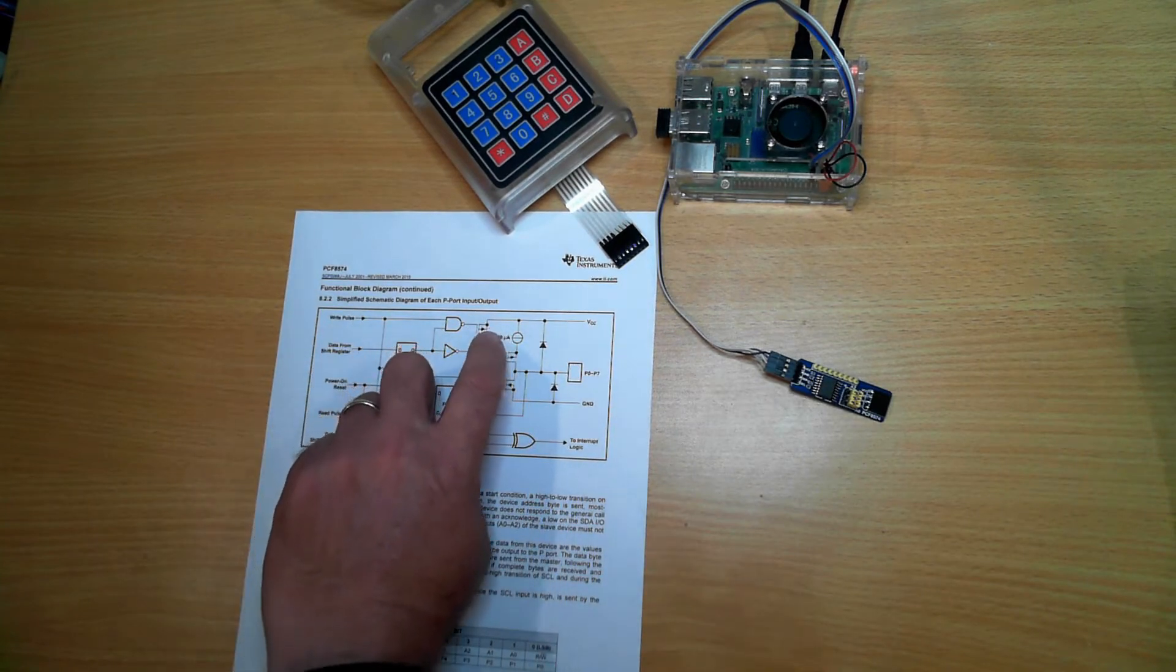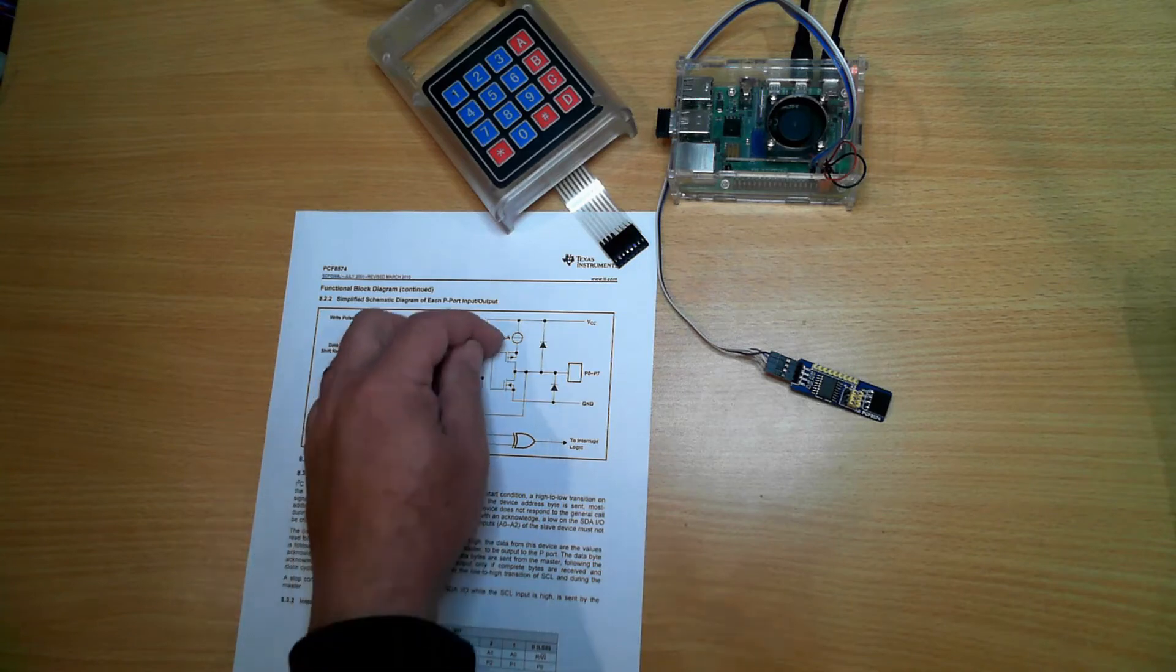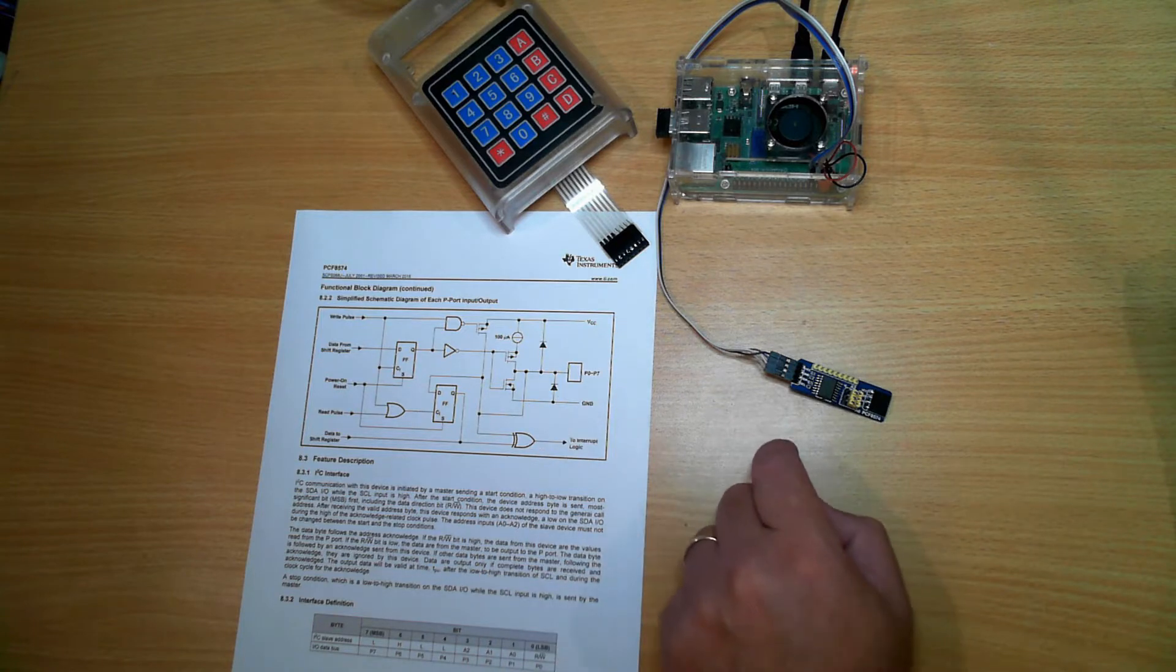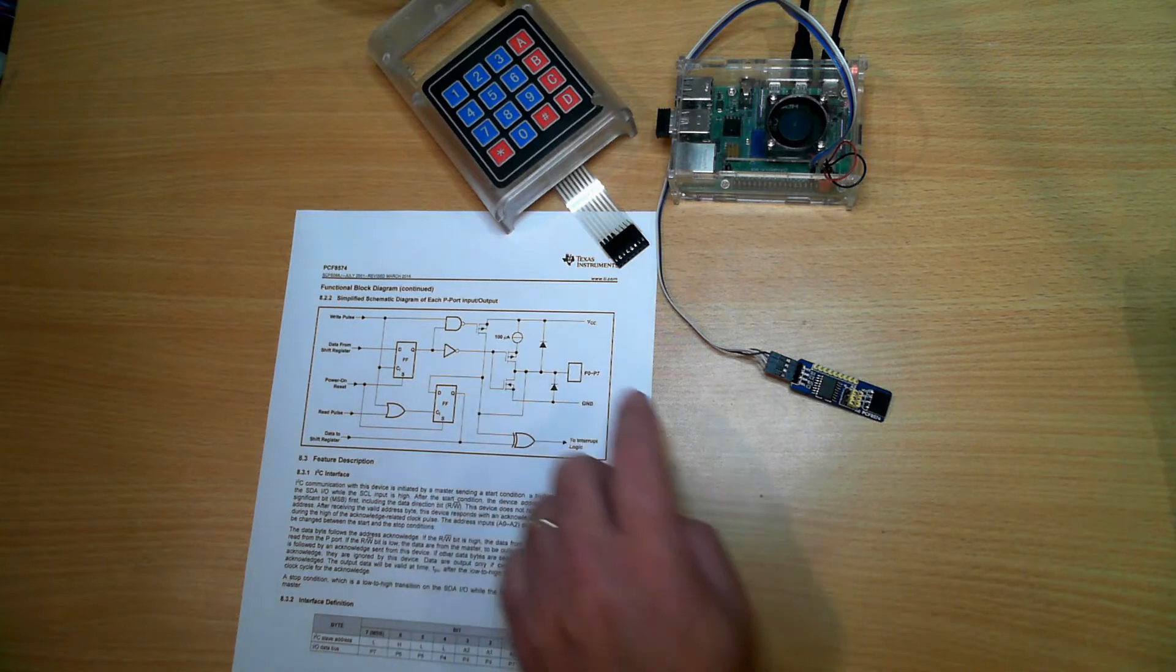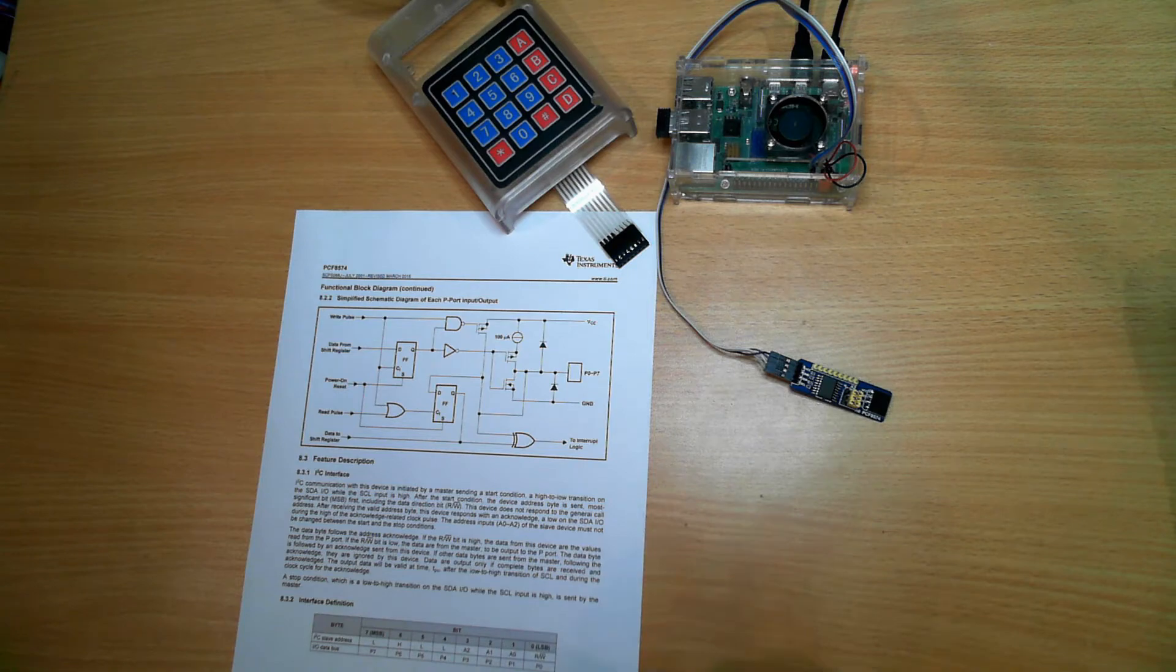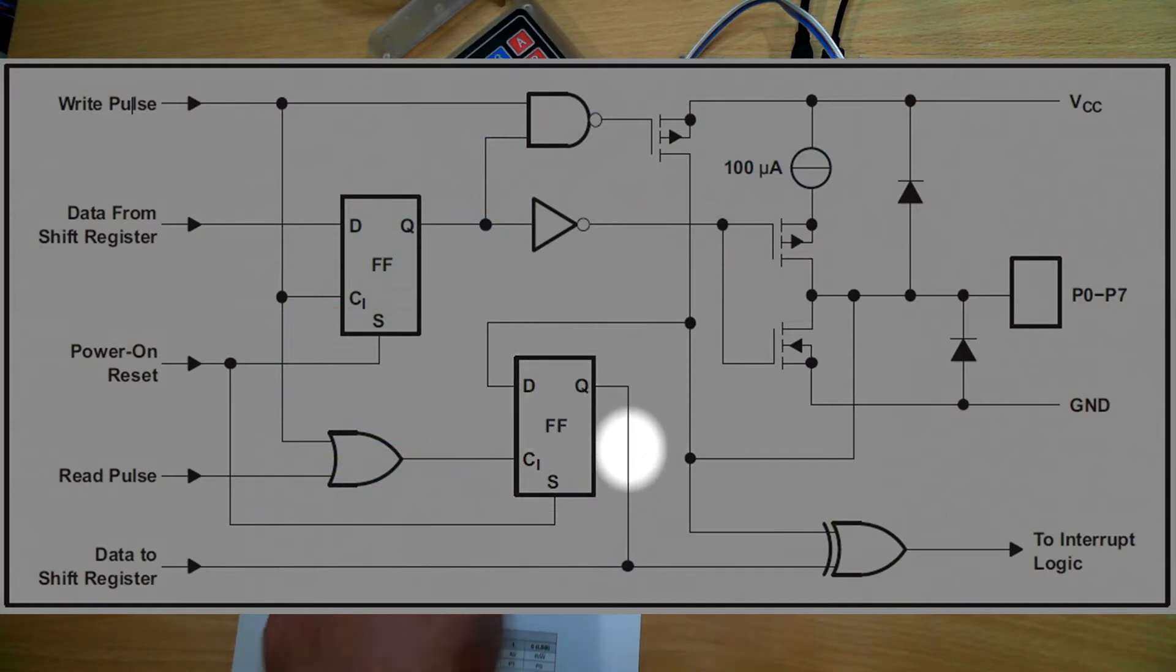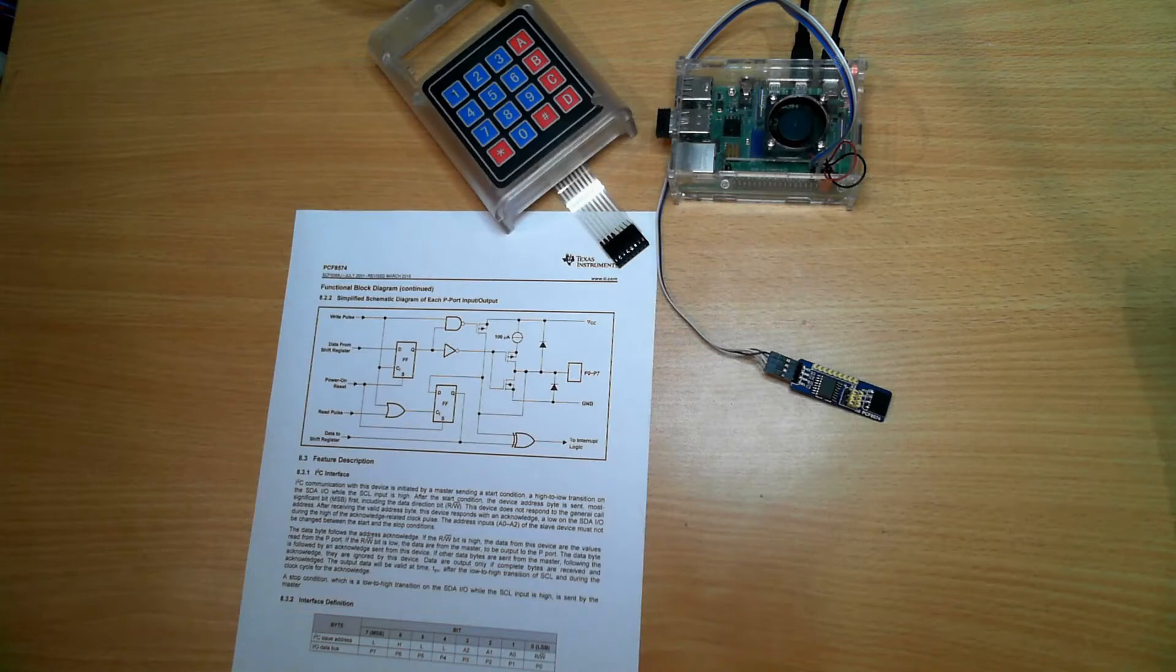There's the ground line with a MOSFET pulling it down, and we go through a 100 microamp current limit when pulling it up. That means if we connect the pin to a button with the other side connected to ground, when we drive the pin high we can pull it down low. The circuit then reads this back into the data latch, which can be read through the I2C bus.